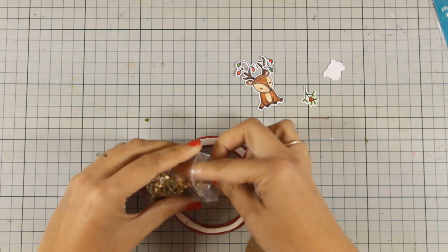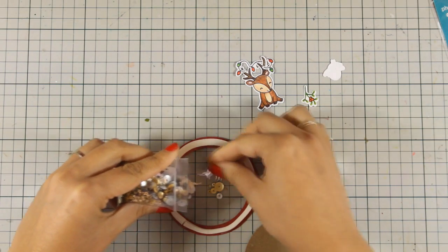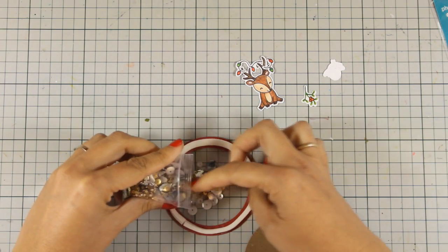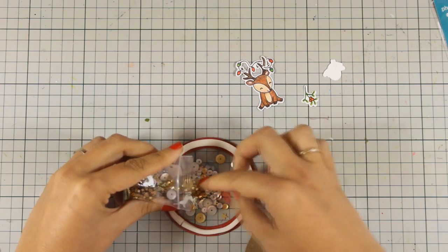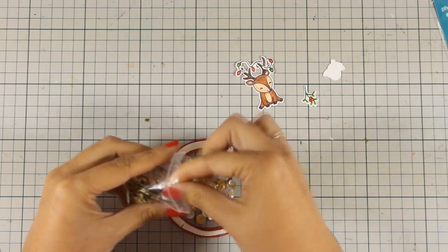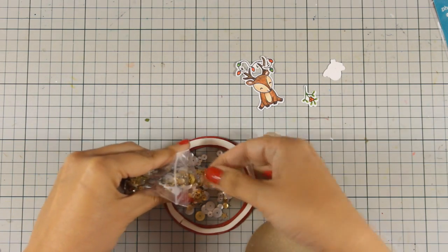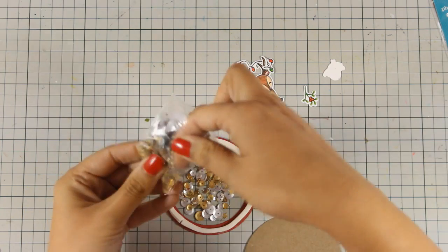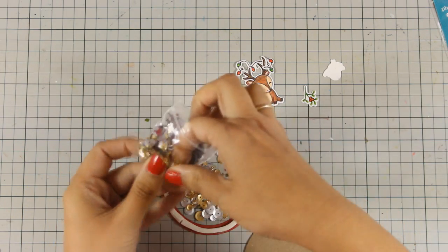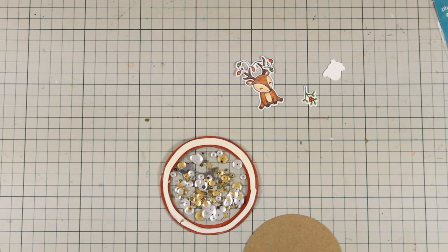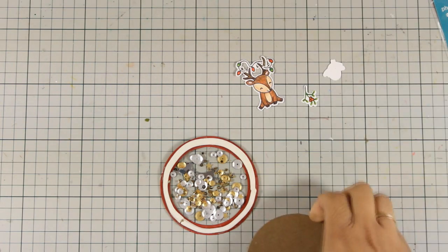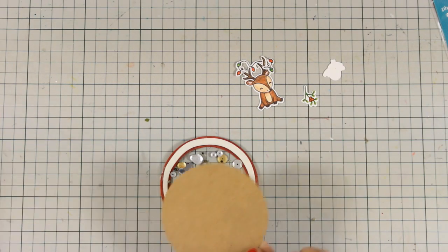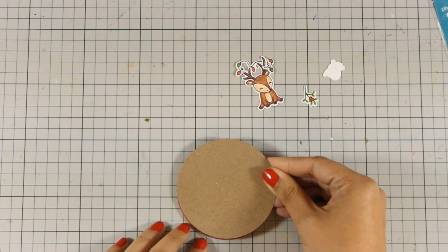So now it's time to add the sequins. I have a mix here with beautiful colors in silver and gold and there are also some tiny little reindeers inside. You might be able to see that in the close-up photos at the end of the video. And now I am ready to stick the backing so that my shaker element is ready.